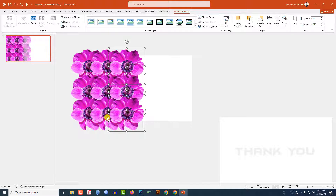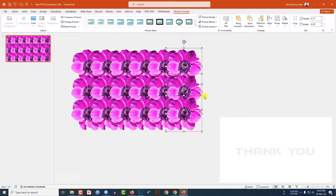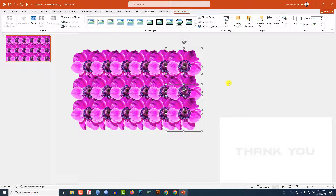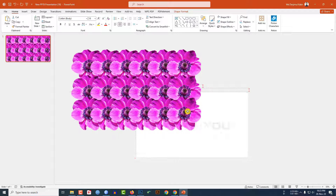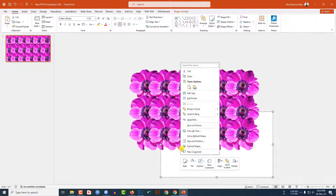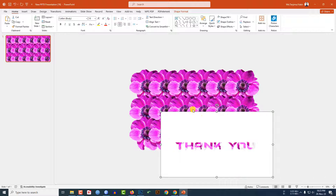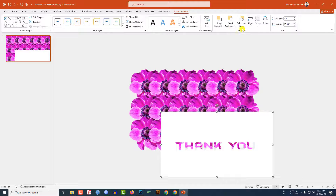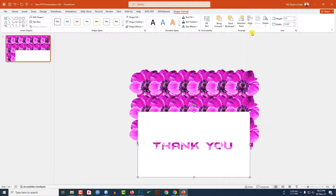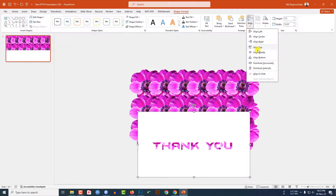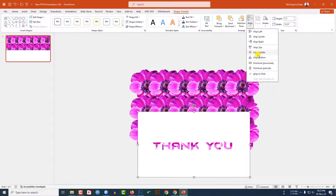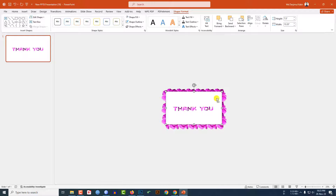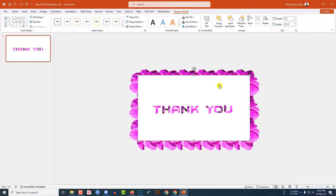Now select this one, place it here, right-click, Bring to Front. Go to Shape Format, Align Center and Align Middle.